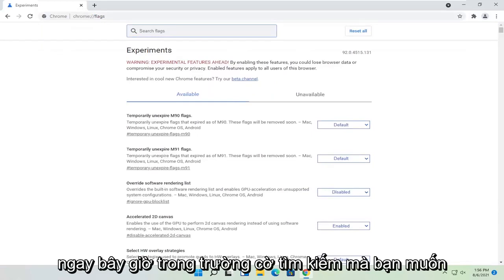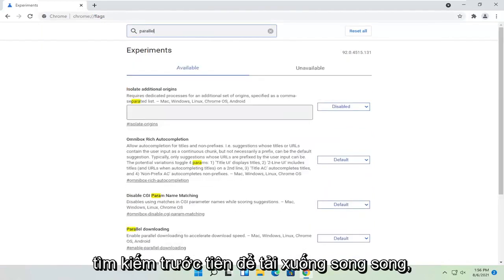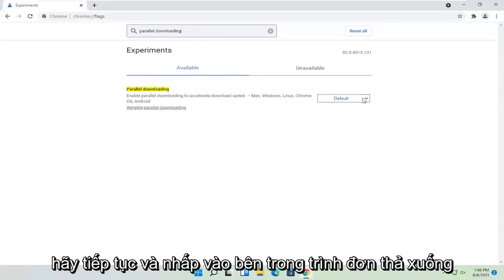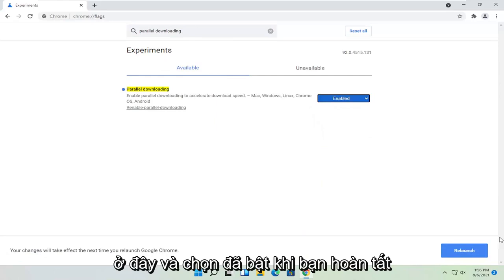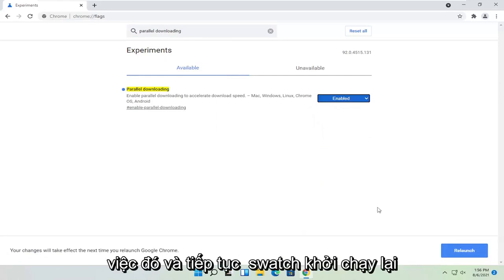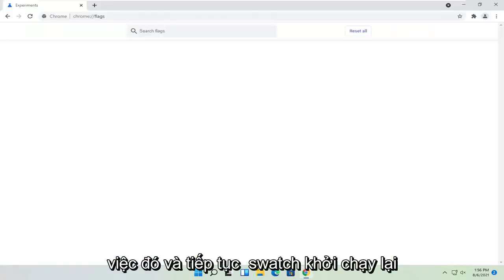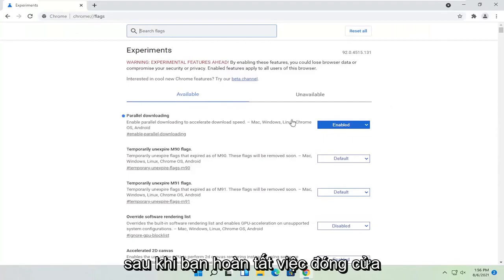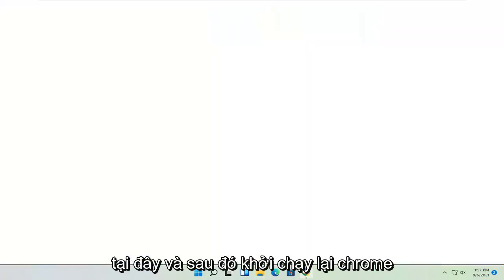Now in the search flags field, search for parallel downloading. Click inside the dropdown and select enabled. Once you're done, select relaunch. Then close out and relaunch Chrome.